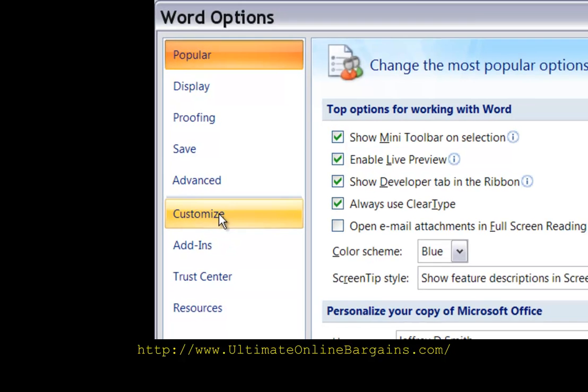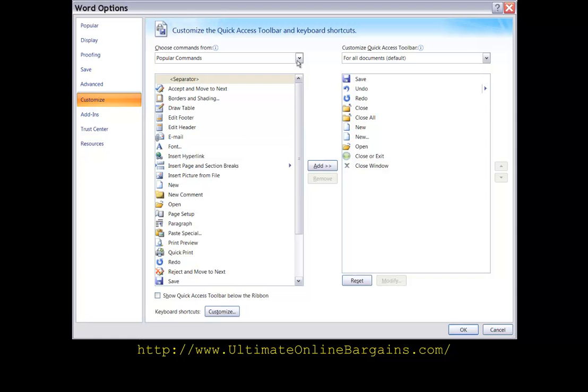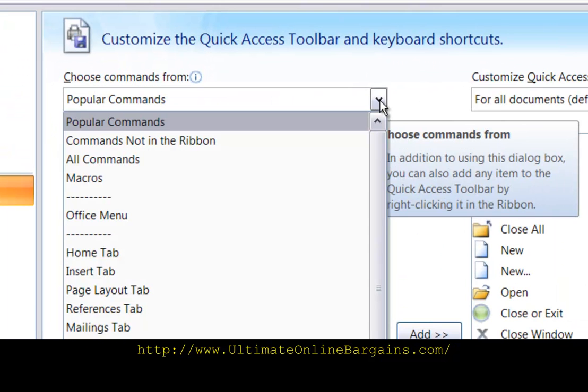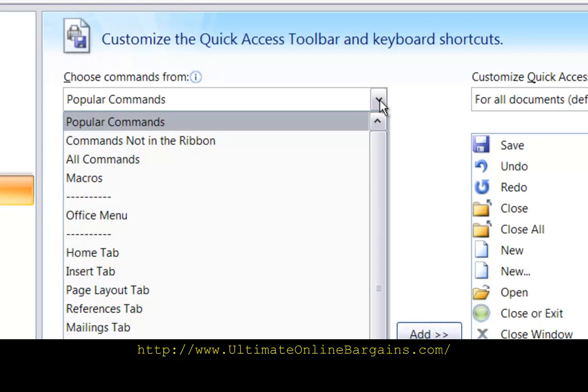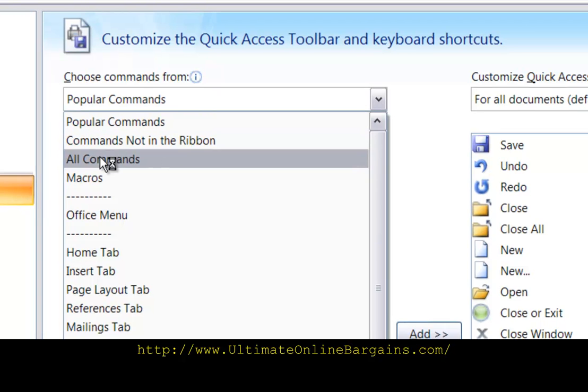Under Customize, you'll see that we can customize the toolbar. Go up here to this requester. Click on All Commands.